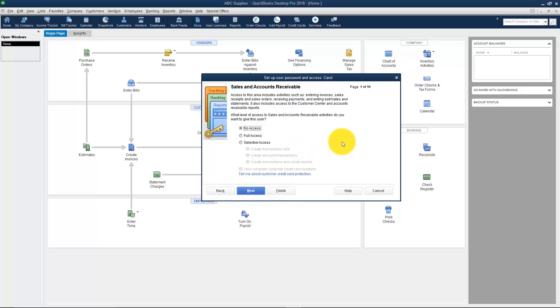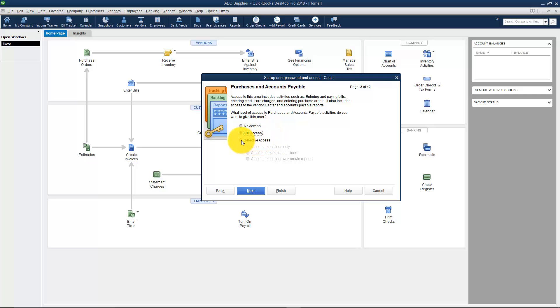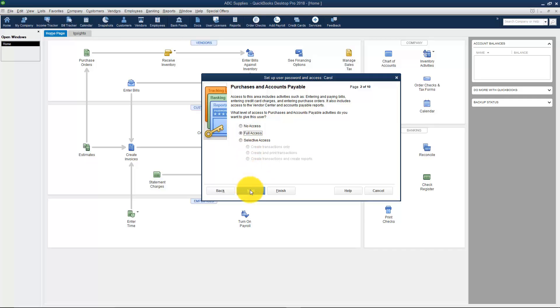All the areas it asks about will have the same options. This first one asks about sales and accounts receivable. I'm going to say no access to that. This one asks about purchases and accounts payable. Now this is what I'm hiring this person to do, so I'm going to give them Full Access. Notice your choices are Full Access or Selective Access. If you give them Selective Access you can see there's three choices as far as what underneath Selected Access you'd like to give them. But I'll go ahead and go back to Full Access and click Next.